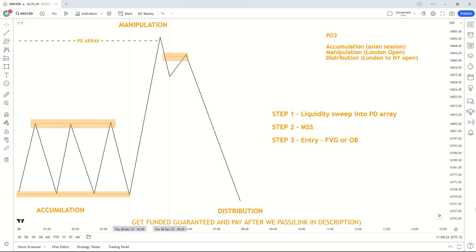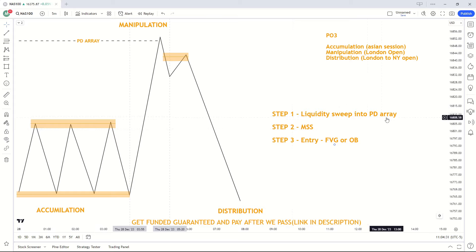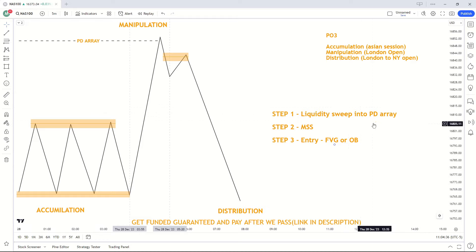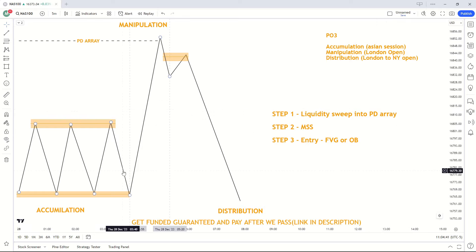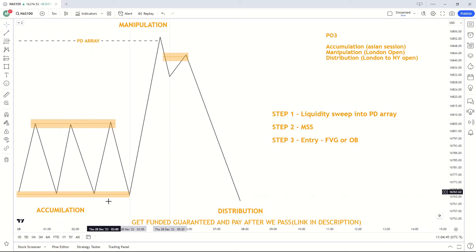I've made this strategy even simpler by outlining it in a three-step plan. Step one: a liquidity sweep into a PD array. A PD array is basically order blocks, fair value gaps, breaker blocks — anything of that sort — at premium or discount levels.